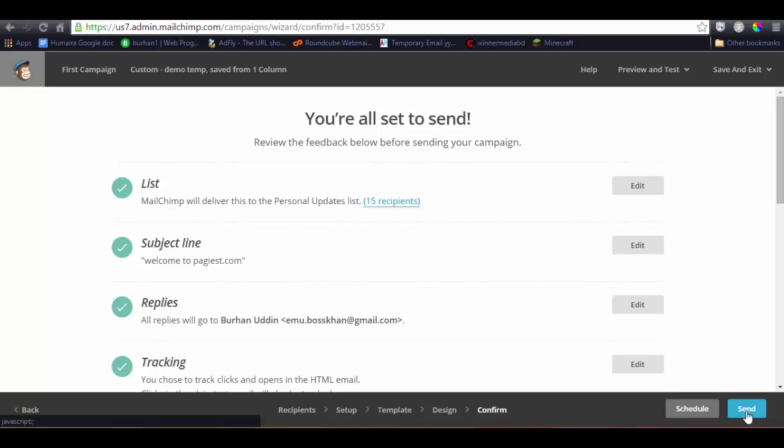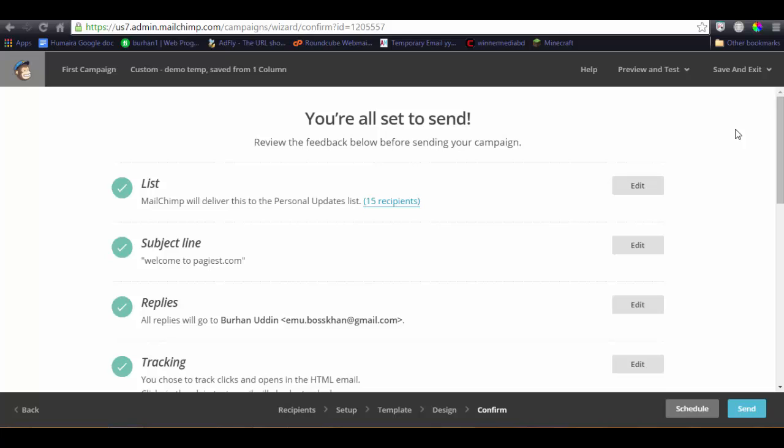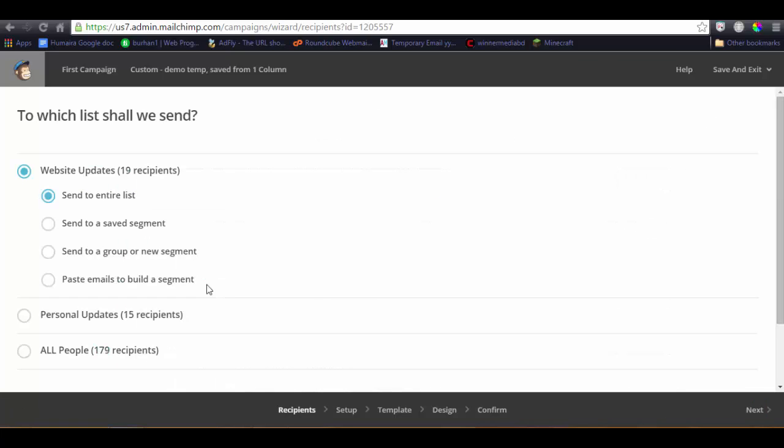All the email client, recipients, or all the recipients of the list will receive the email as a welcome from the pages.com. So I'm not going to send it because this is not my personal account, this is my buyer's account.